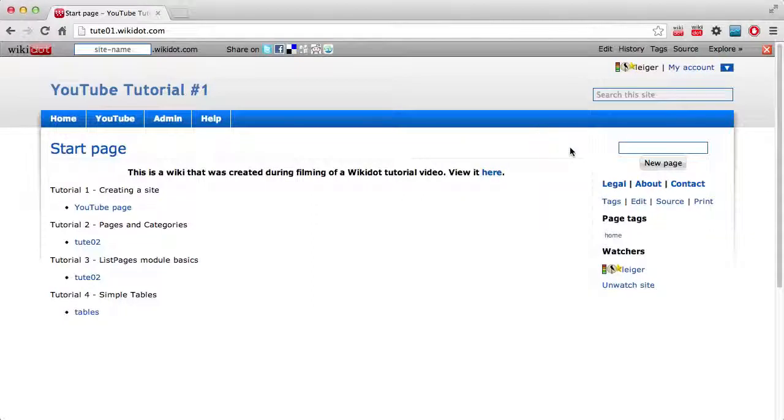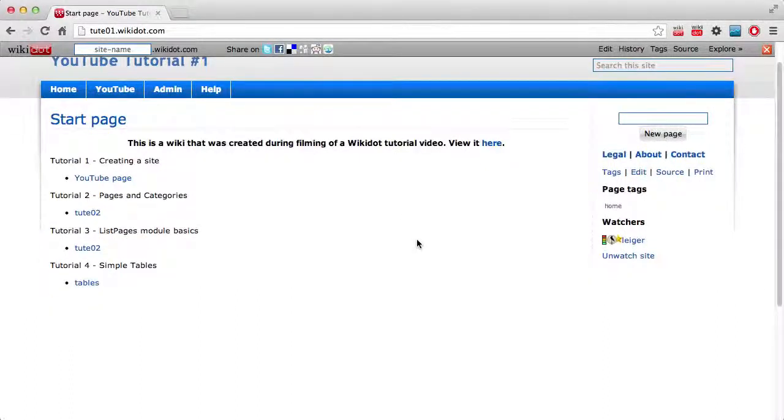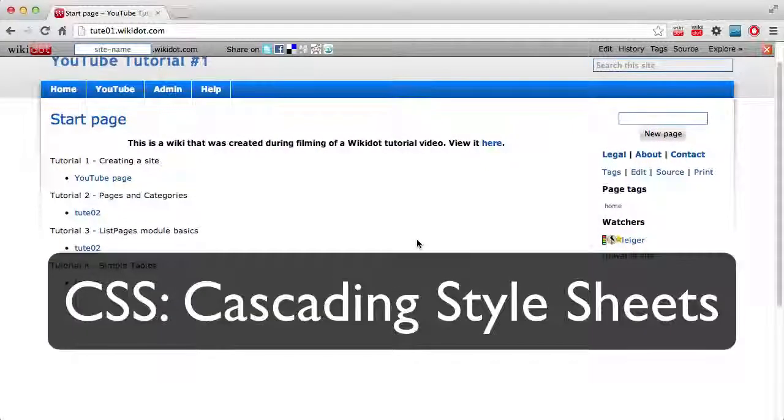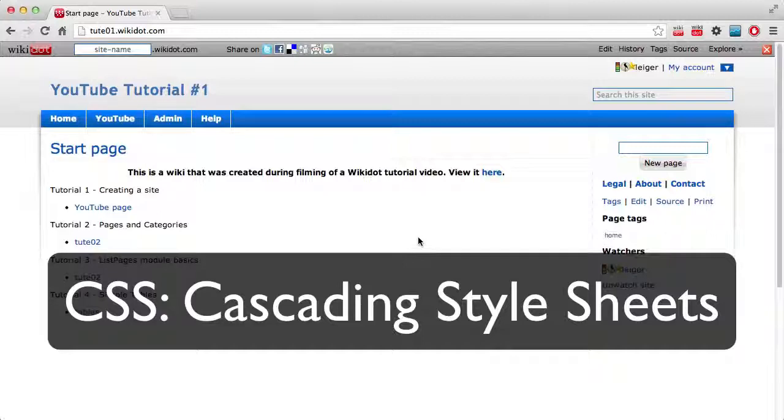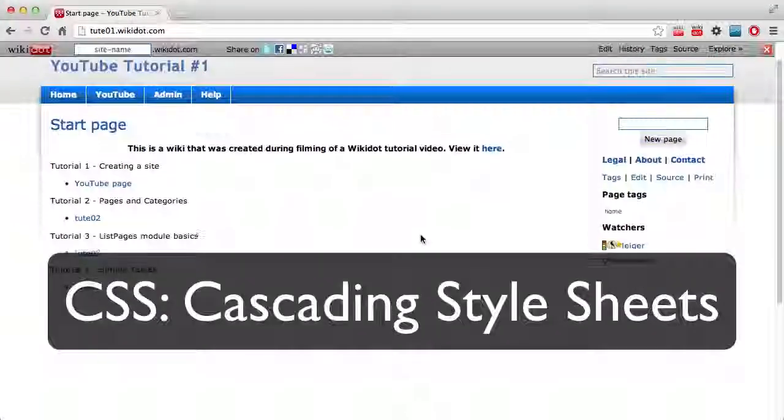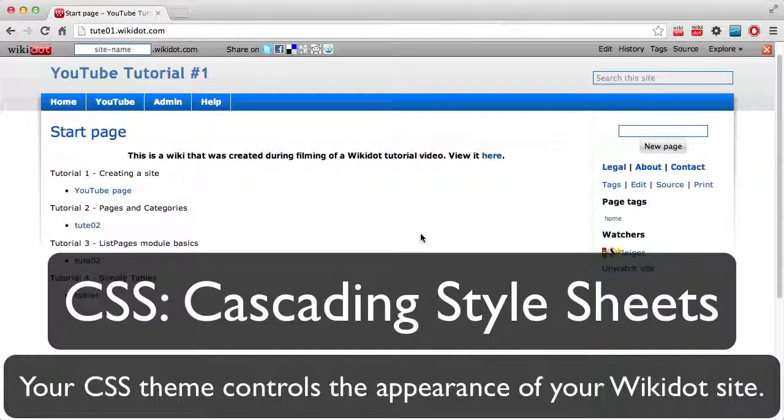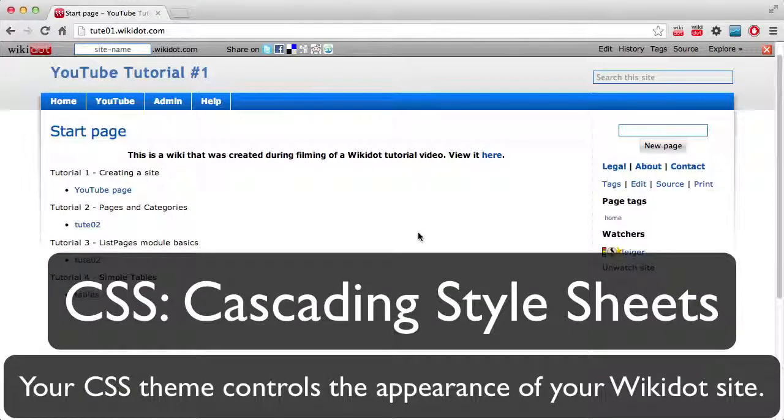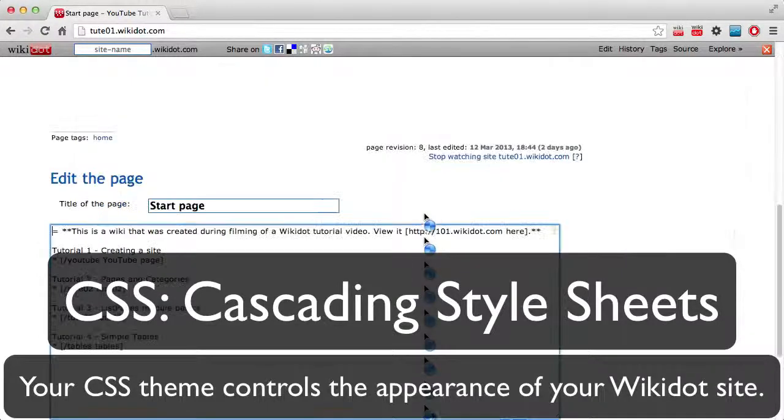Hello and welcome to another Wikidot video. Today I'm going to show you how to edit your theme if you've been given some custom CSS on the community. So if there's a small problem that you've got with your site and someone gives you some CSS to fix it, this is how you add it to your website.